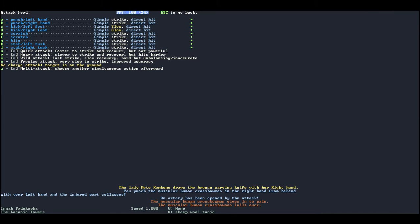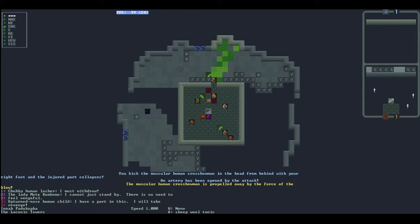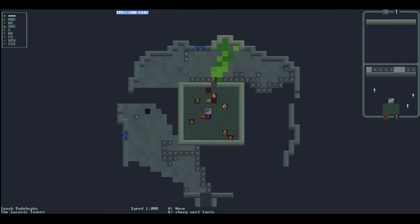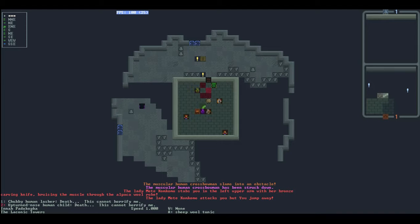We're just gonna go on a rampage because nobody can tell us where siege well is because it's inaccessible, so why were they telling us to go somewhere that we can't get to? That's just a dick move man. Okay, you kick the muscular human crossbowman in the head from behind with your right foot and the injured part collapses, an artery has been opened by the attack. He's propelled away. Oh took him that long to fly, wow. The muscular human crossbowman slams into an obstacle and he's been struck down.